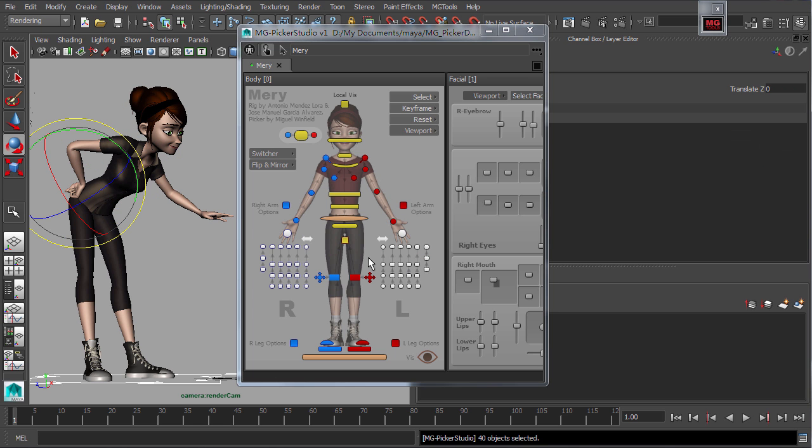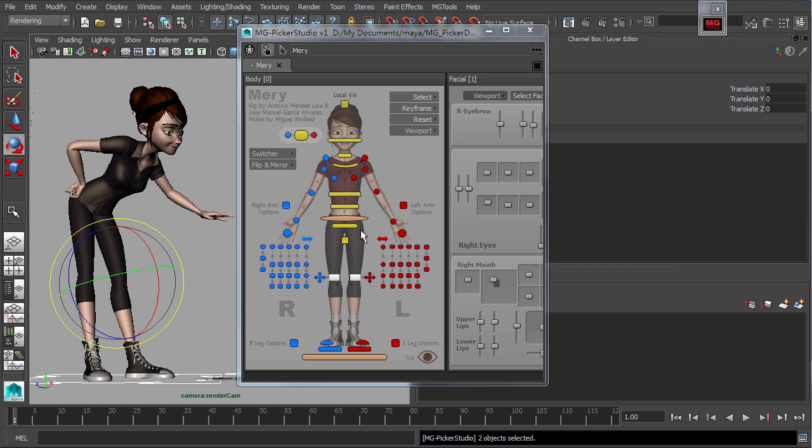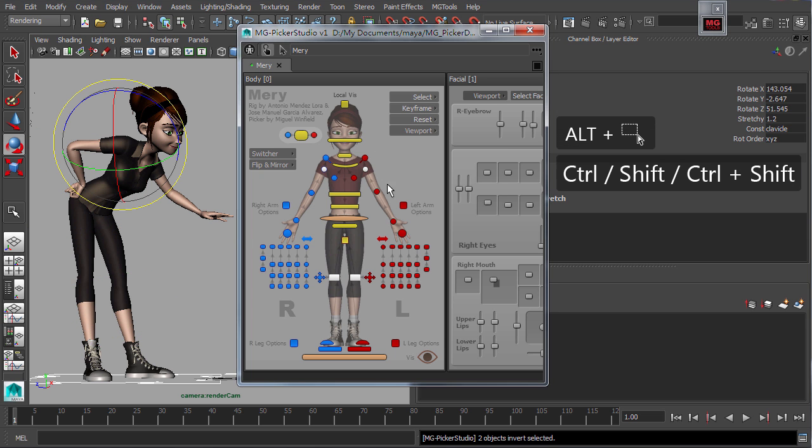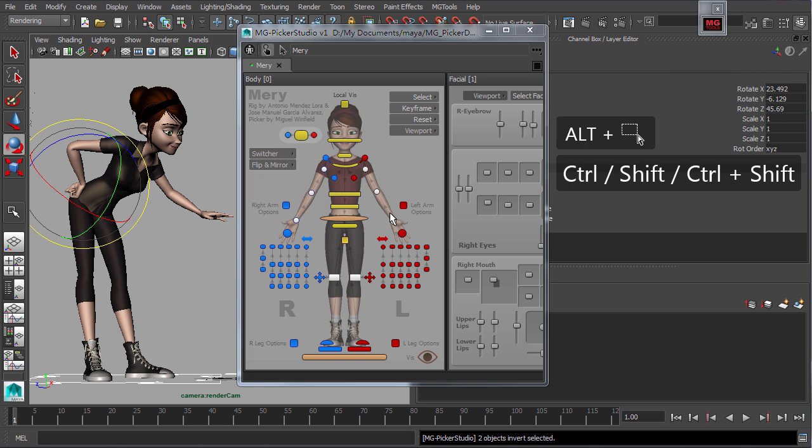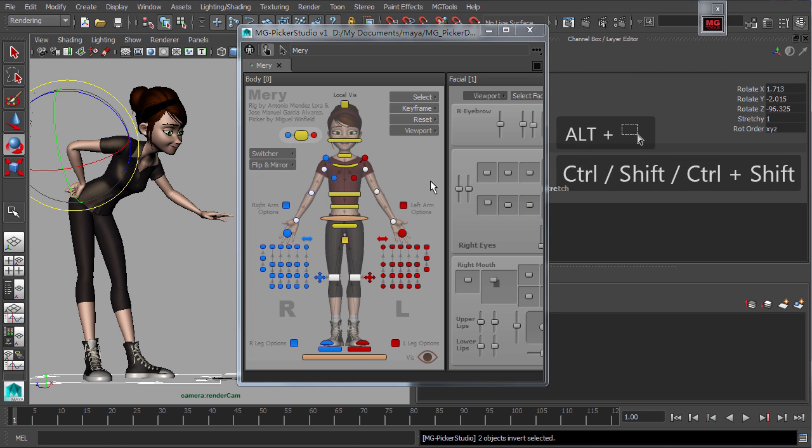Similar to a normal selection on top of holding the alt key, holding shift, control or both performs the same normal functions on the selected control and its mirrored control.